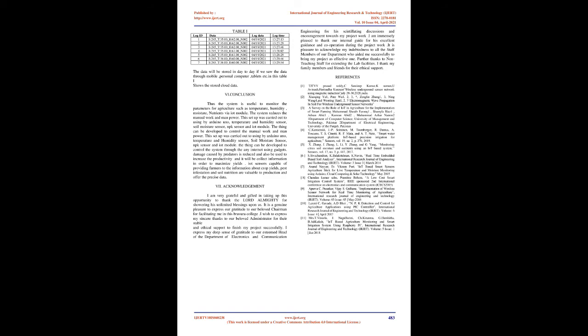The LCD display output is also given in the figure. The IoT cloud data is stored day-to-day. It will be stored with the accurate time and date. The data can be accessed through mobile, personal computer, tablets, etc. The table shows the stored cloud data.